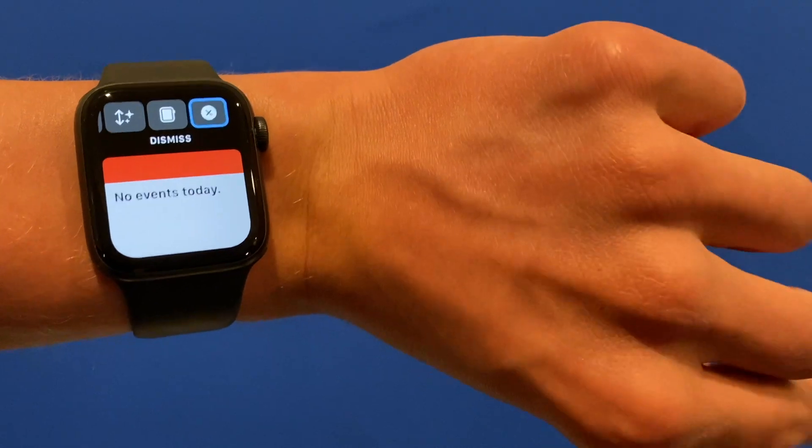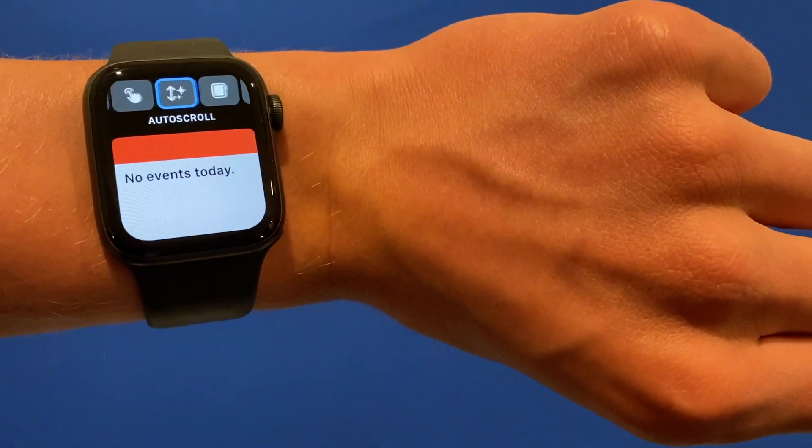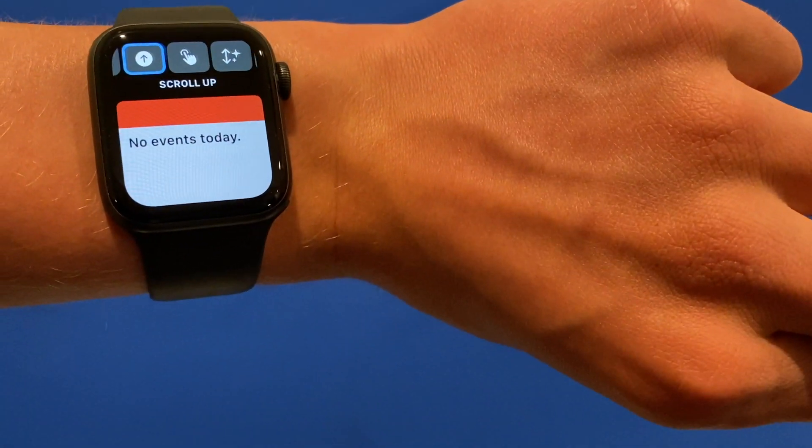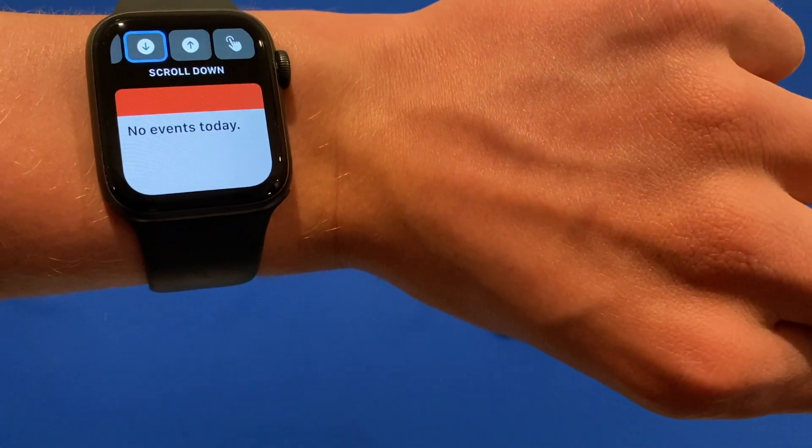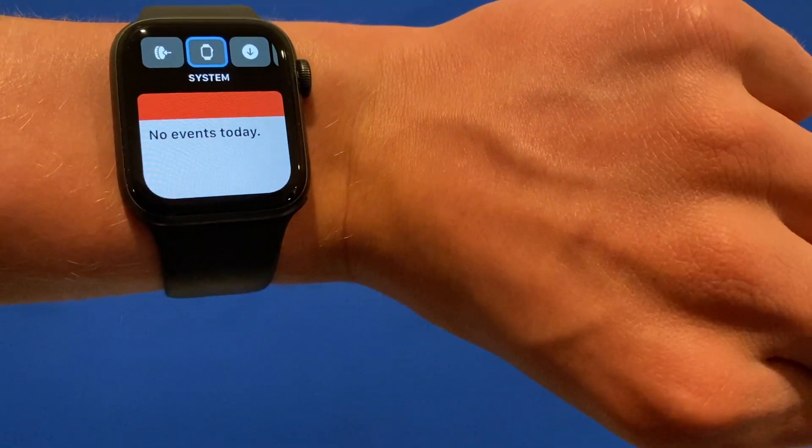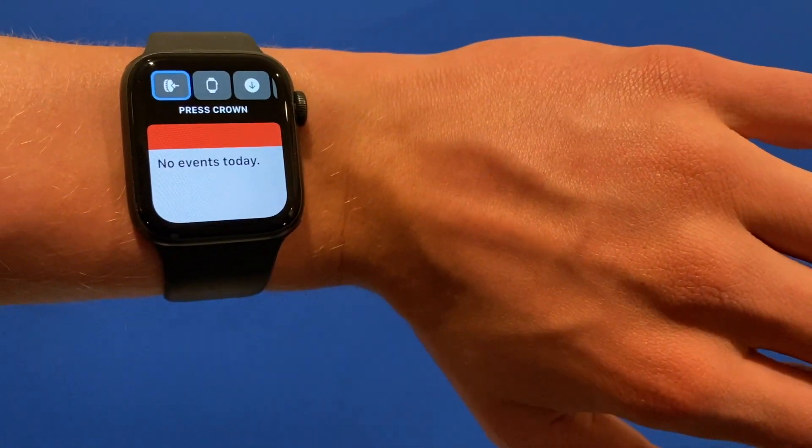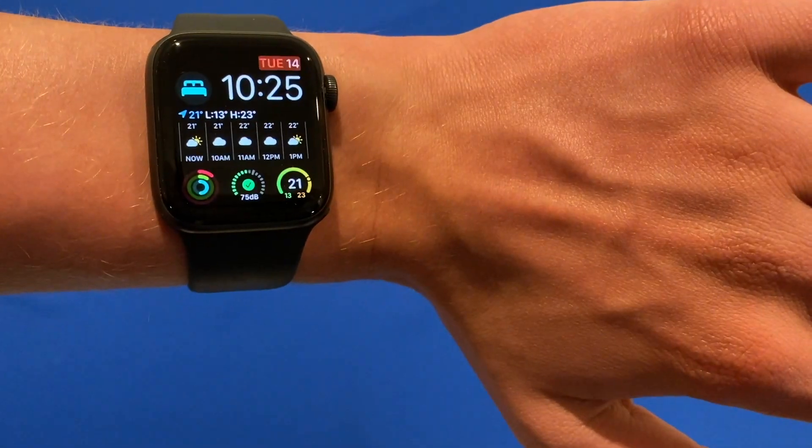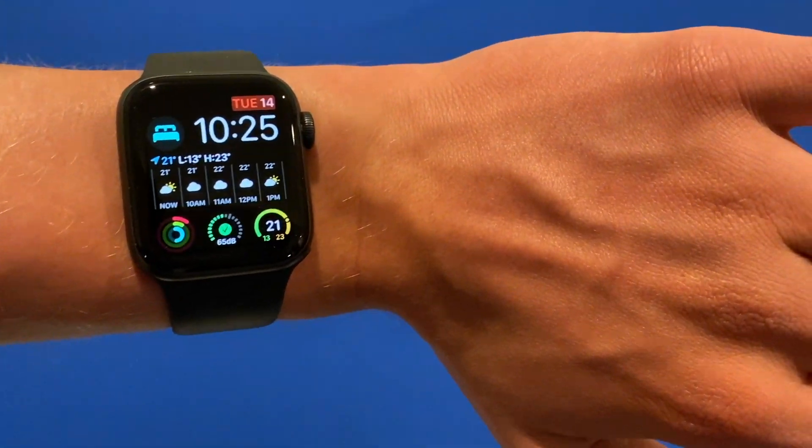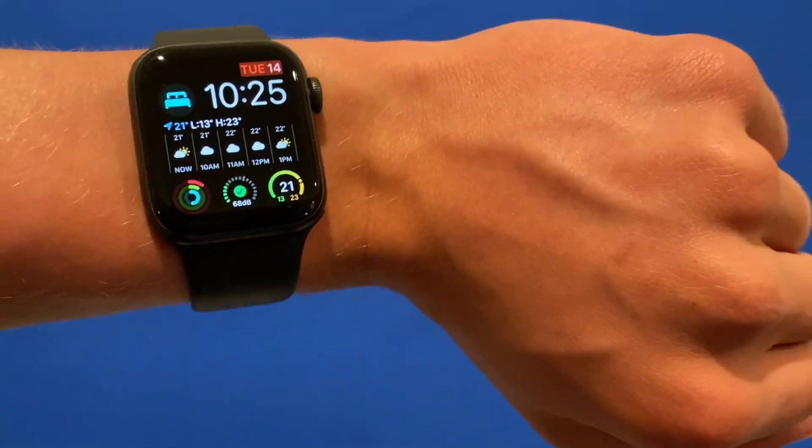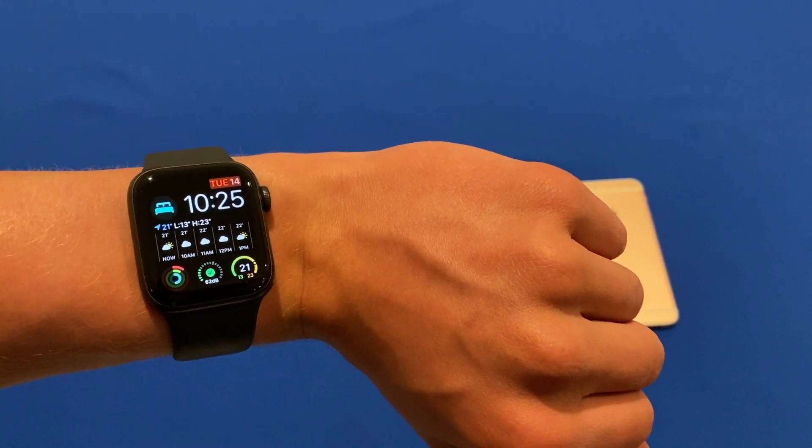If I double tap it will then start going backwards, and then I can do a single clench to tap on an option. If I clench now and press crown, it now goes back to the home page because that's what it would usually do if you press the crown at that stage.